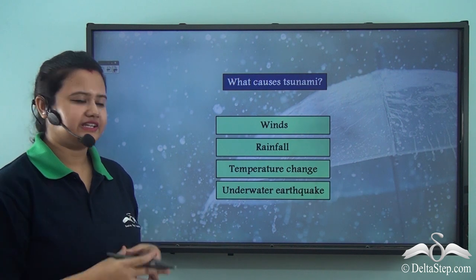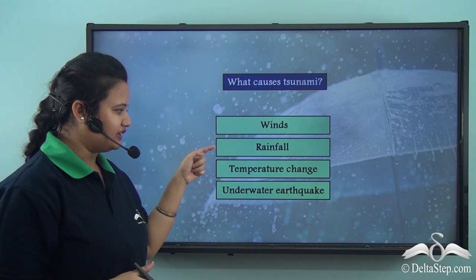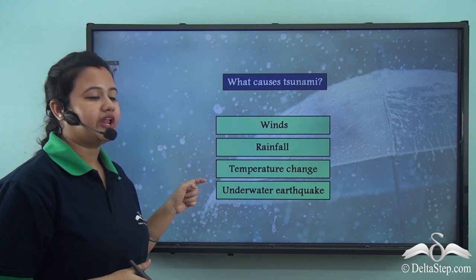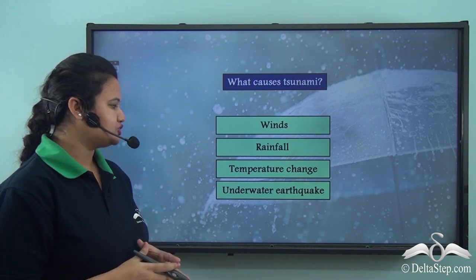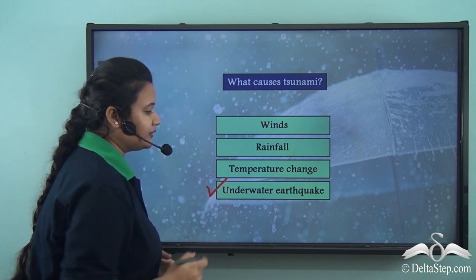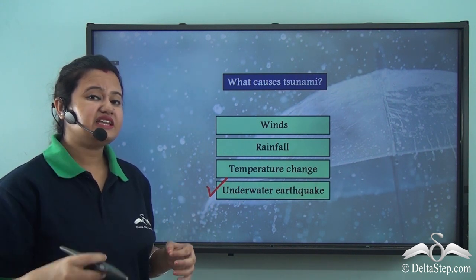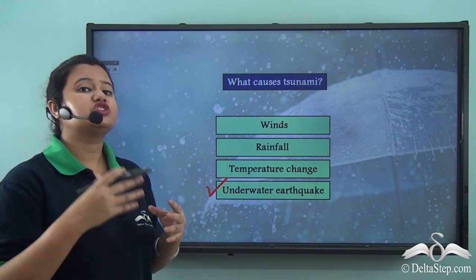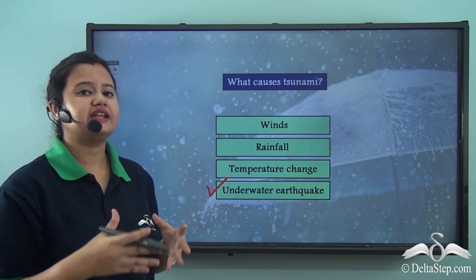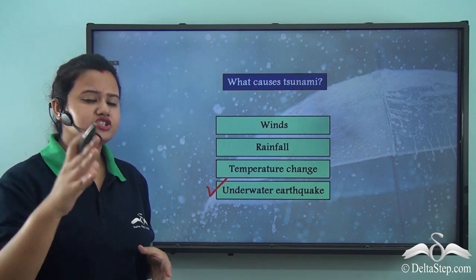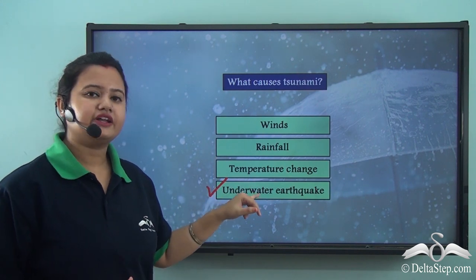Now, before proceeding with the lesson, let us try to answer this: What causes a tsunami? Is it winds, rainfall, temperature change, or an underwater earthquake? The correct option is underwater earthquake. We just learned that tsunamis are caused when an earthquake occurs at sea floors or ocean floors, which shifts the water column lying above it and leads to the formation of huge gigantic waves that rush to the shore. Thus, tsunamis are caused due to underwater earthquakes.